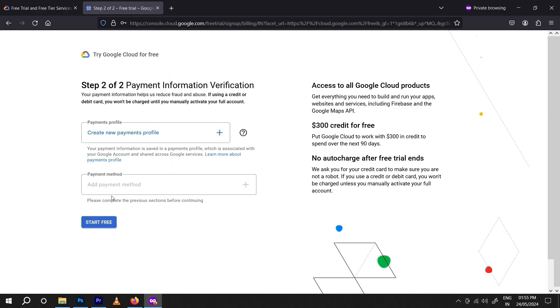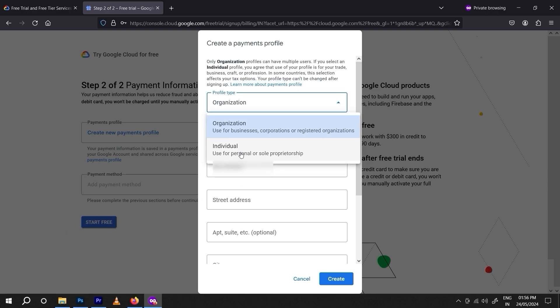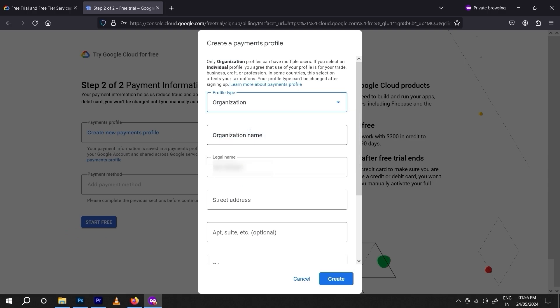Now we need to create our payment profile. Click on 'Create New Payment Profile' and then click on profile type — choose organization or individual. I'm doing it for my organization so I need to enter my organization details. A lot of people are getting errors during this process because their address is entered incorrectly.